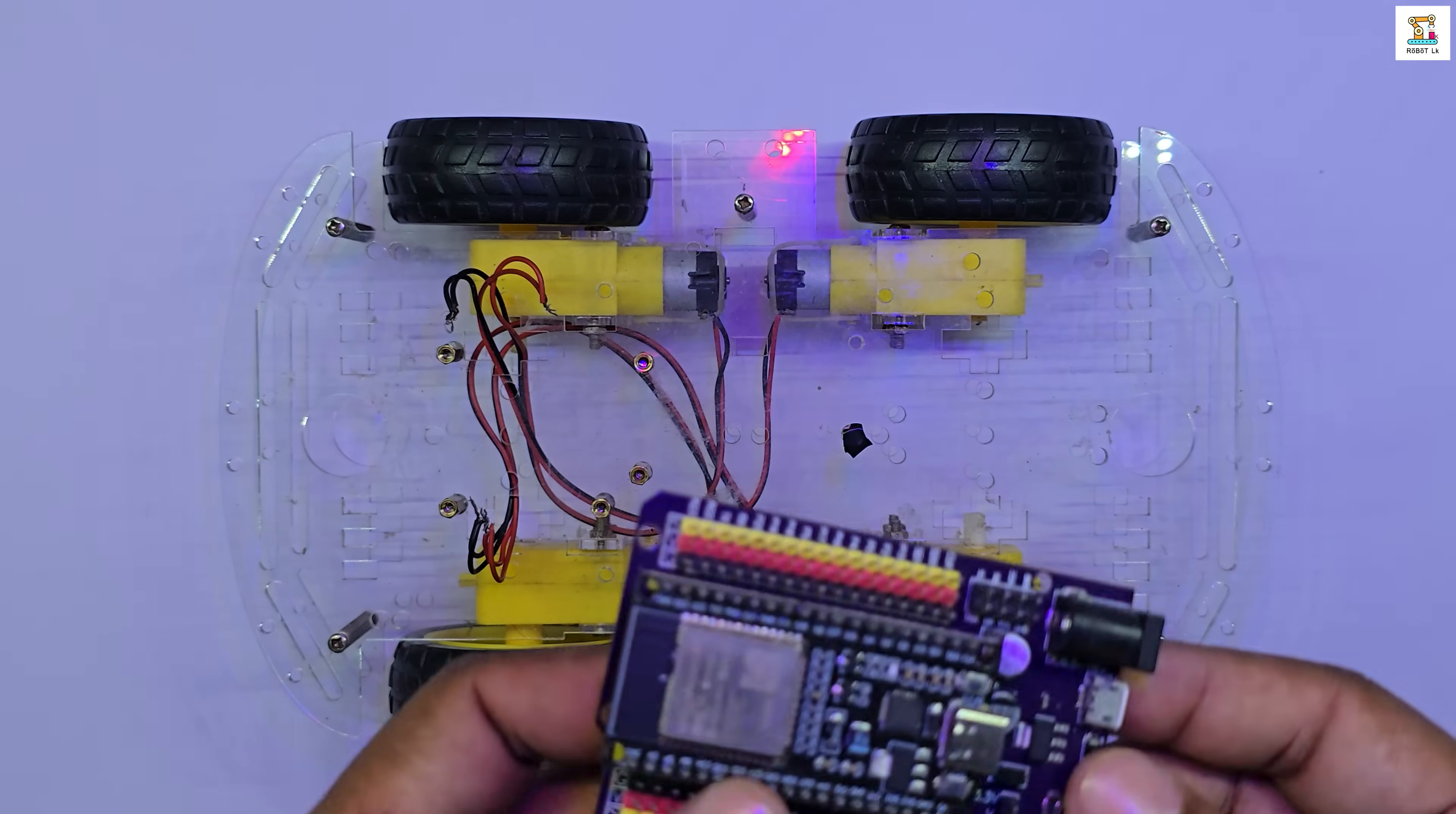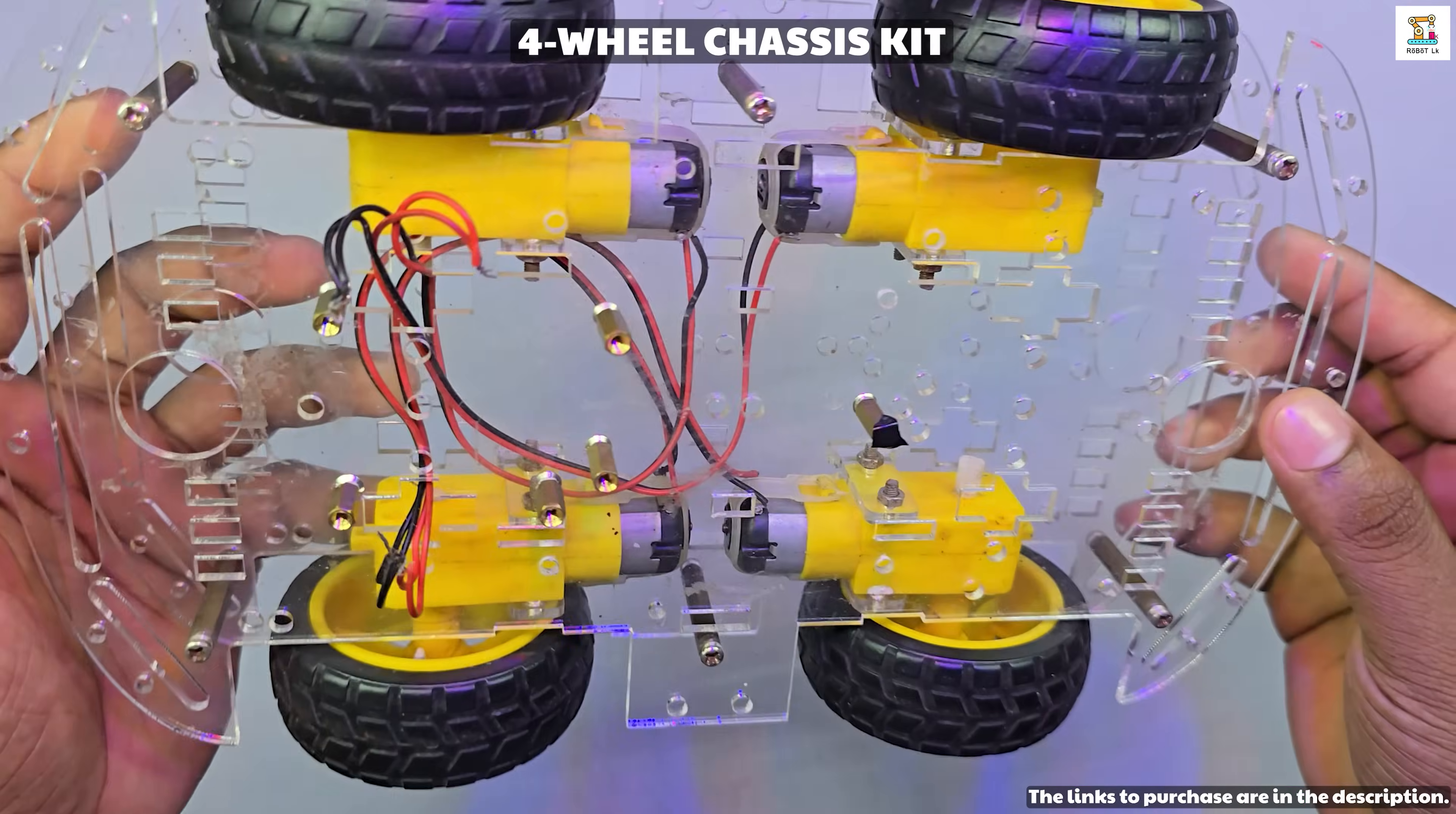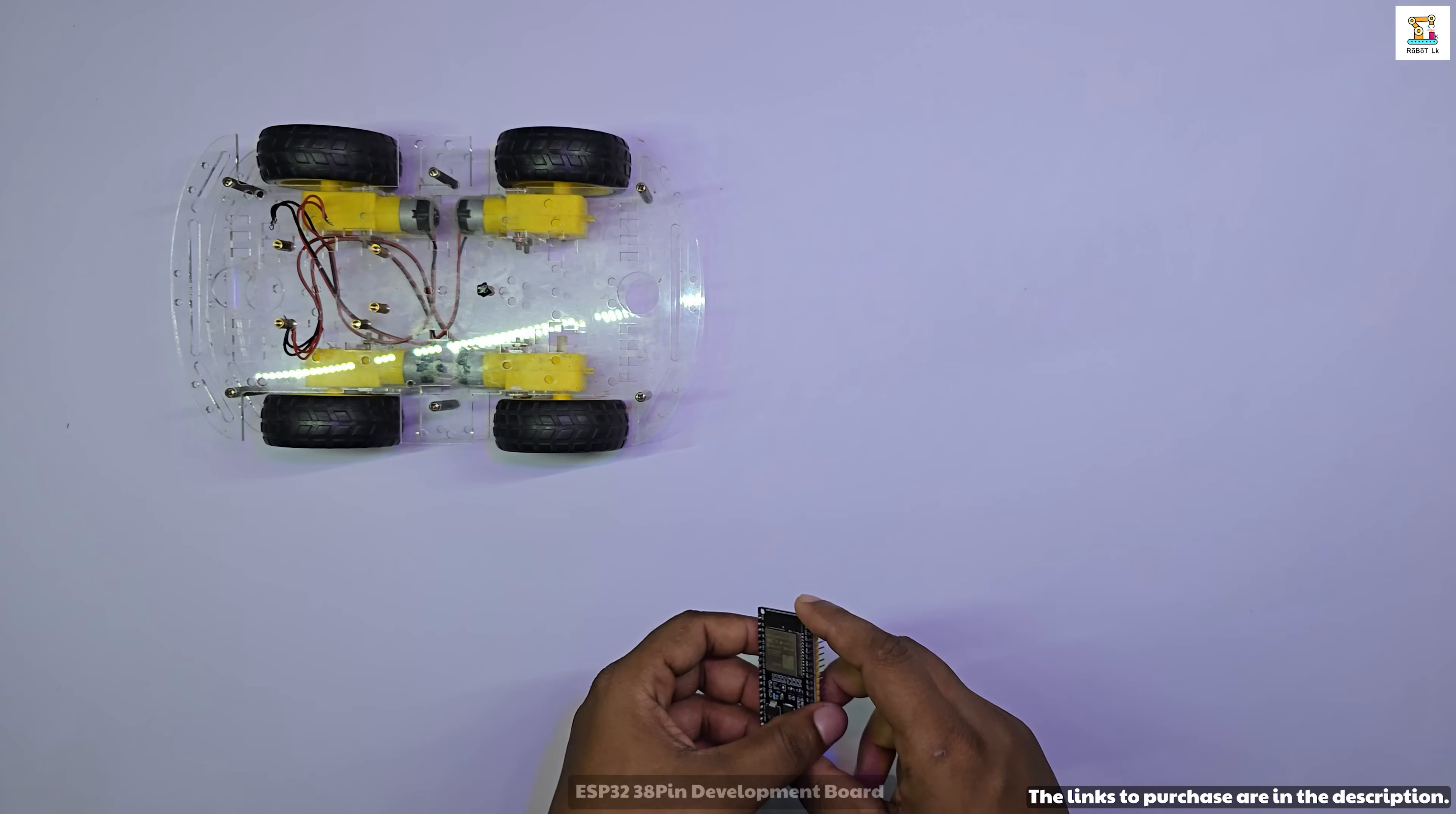All the parts required to build this project can be found in the purchase links provided in the description. To see how to assemble the 4WD chassis kit, click the card above. For this project, I'm using an ESP32 ROM 38 pin board.